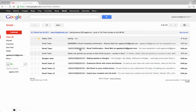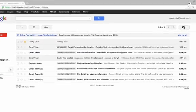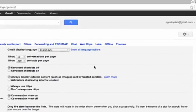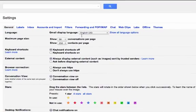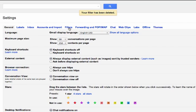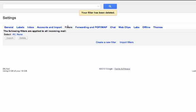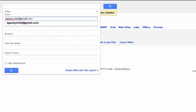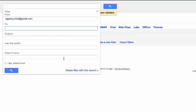To do that, you have to go under settings again and create a filter. Click on the filters tab. Click create a new filter. Anything coming from your child that's not addressed to you.